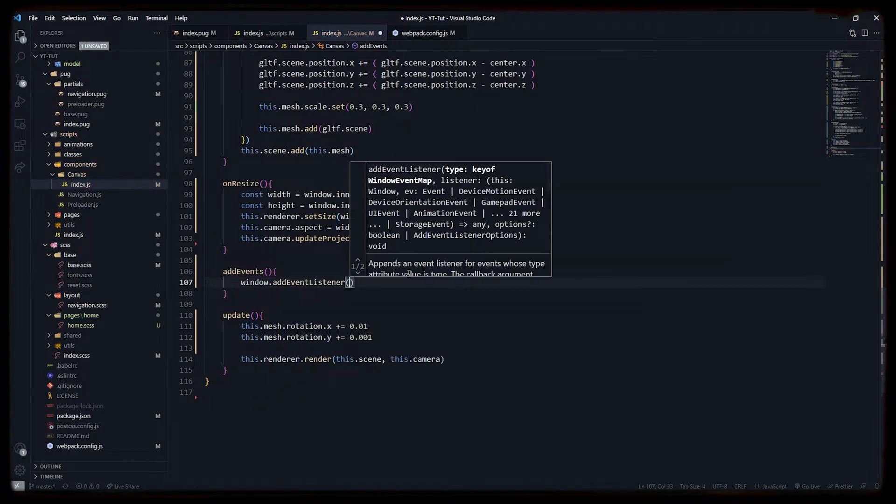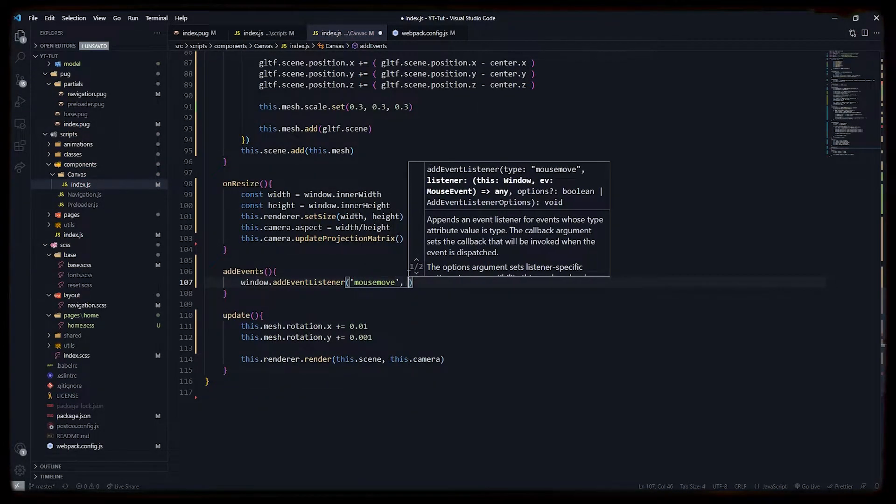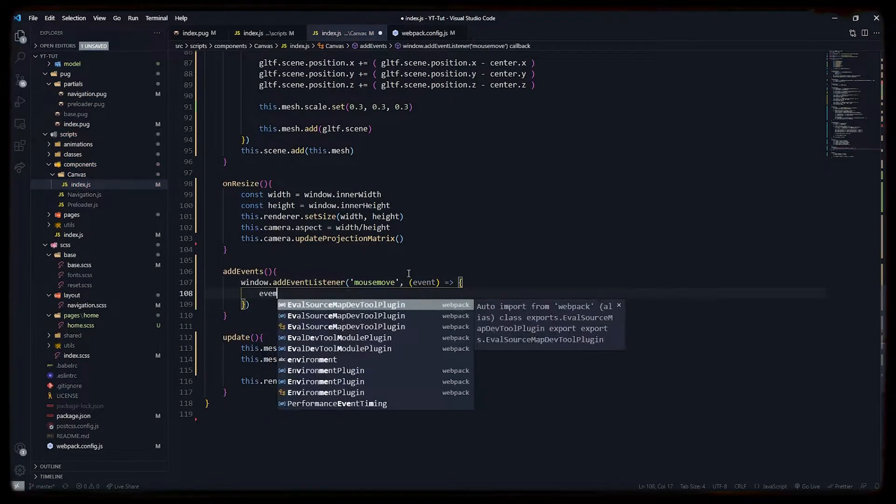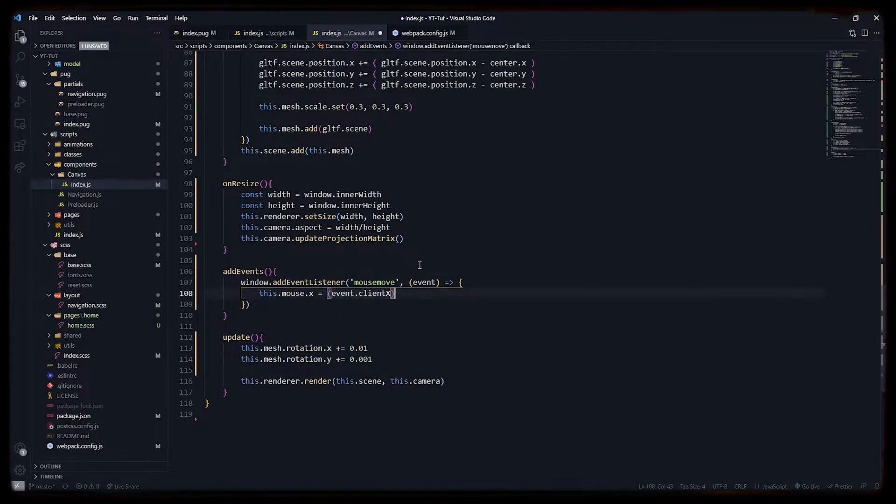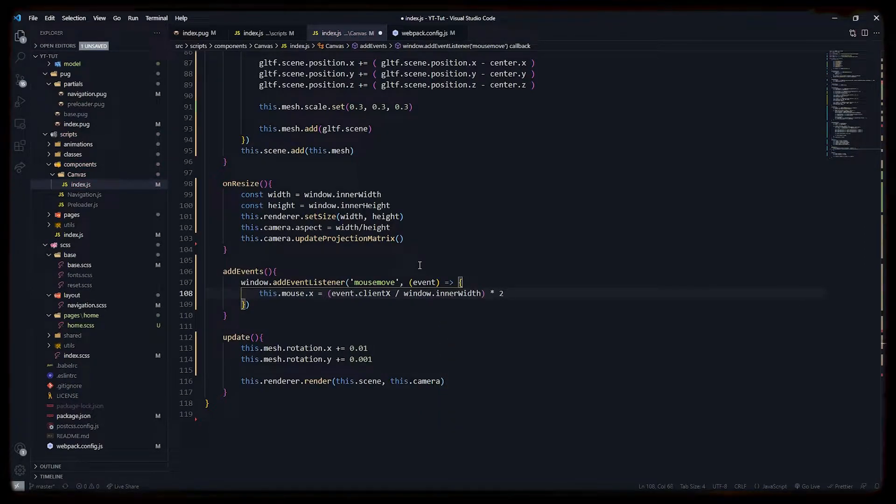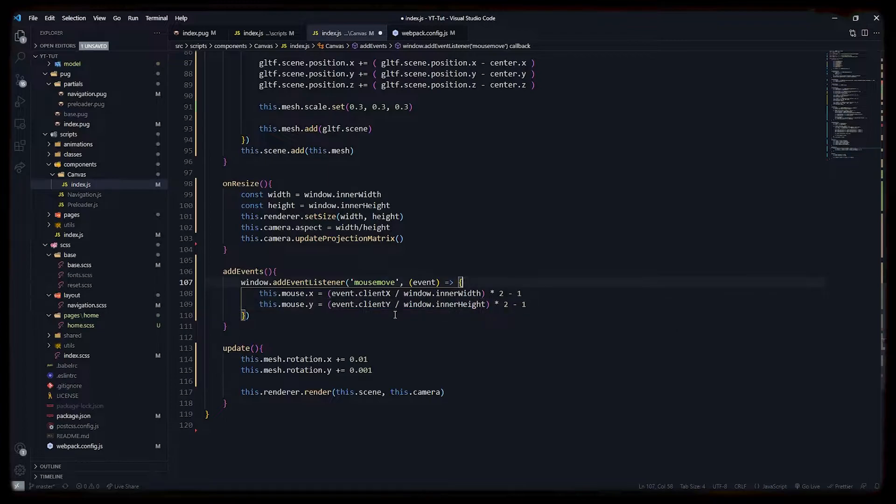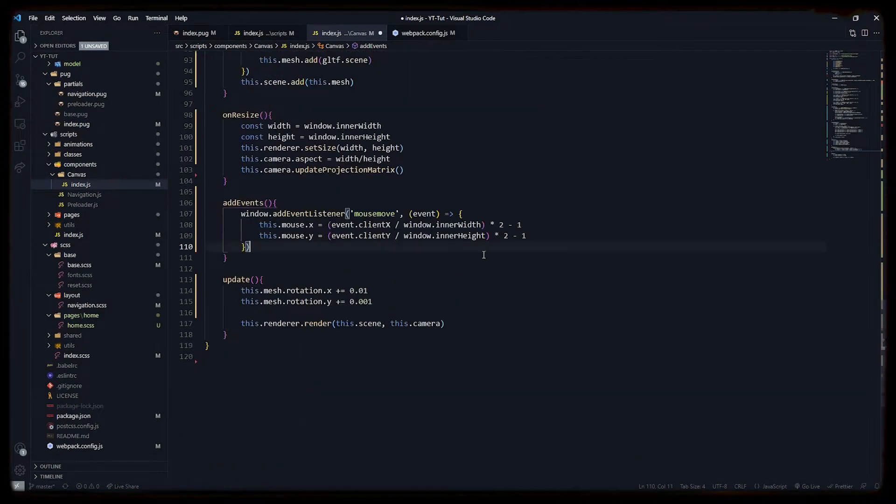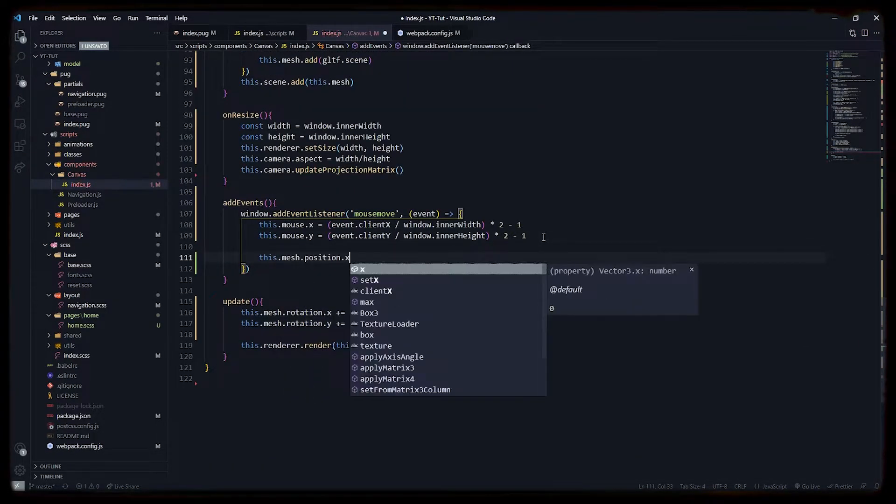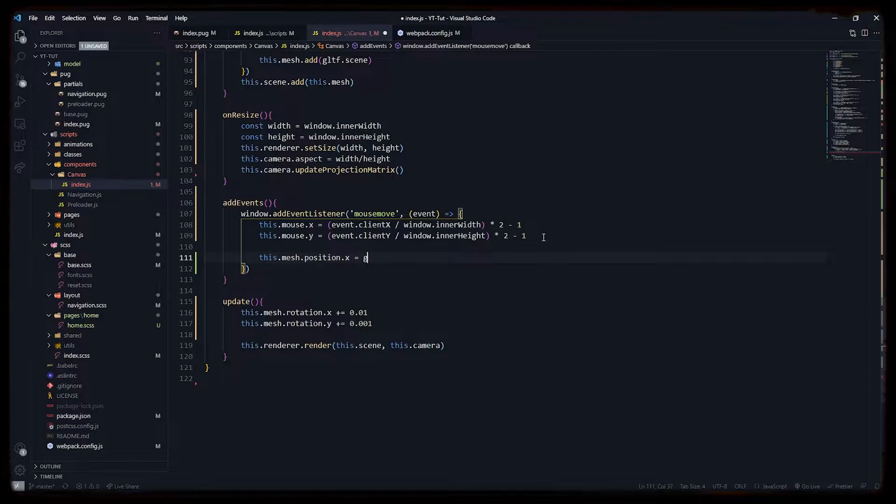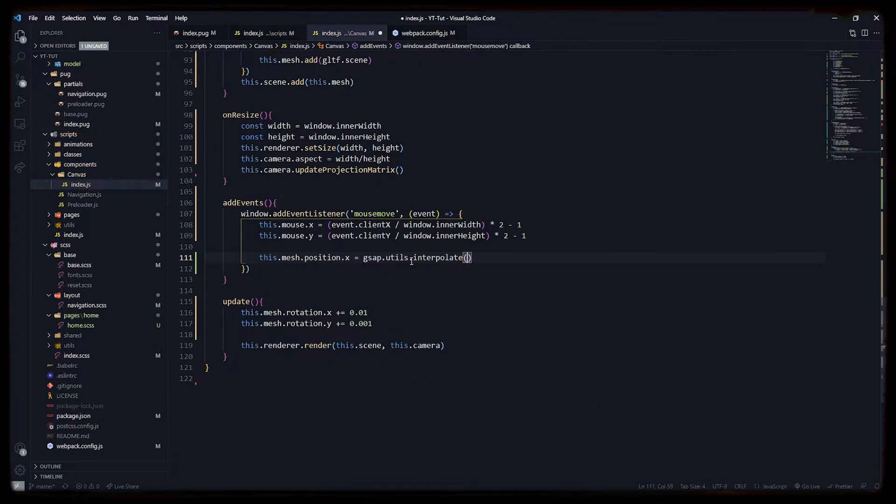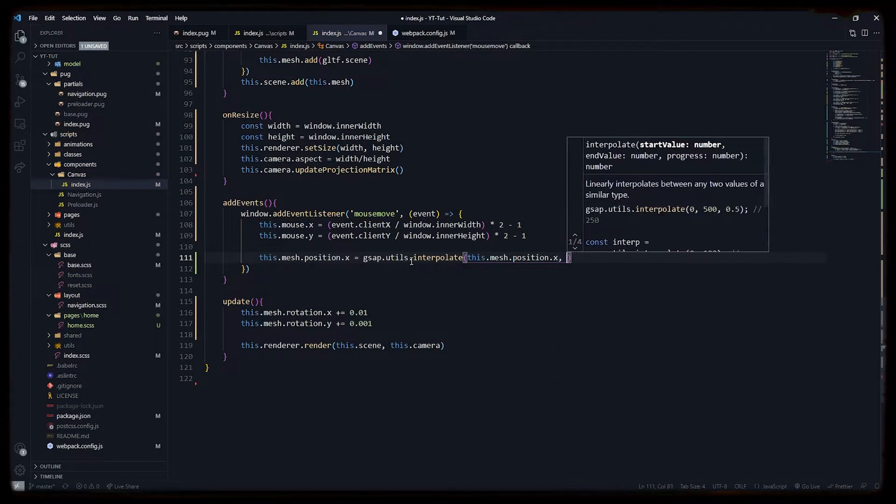Let's add a mouse move event listener and collect mouse data on x and y axis. Here I am normalizing the value of x by dividing clientX with window width, multiplying it with two, and then subtracting minus one. This will normalize it between minus one to one so that our mesh will move between minus one to one in pixels in WebGL or in Three.js.